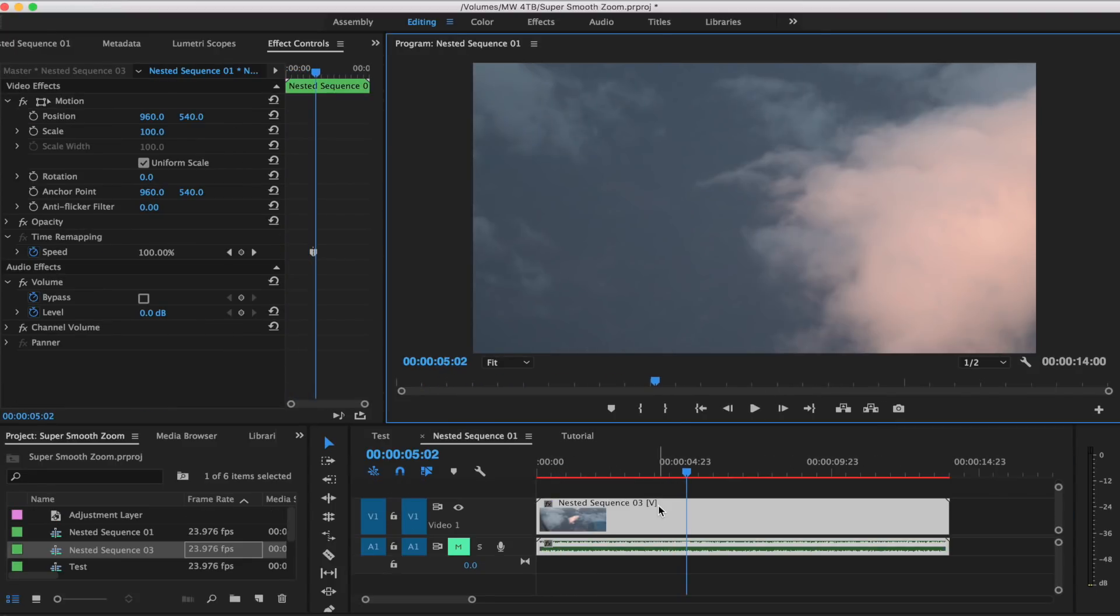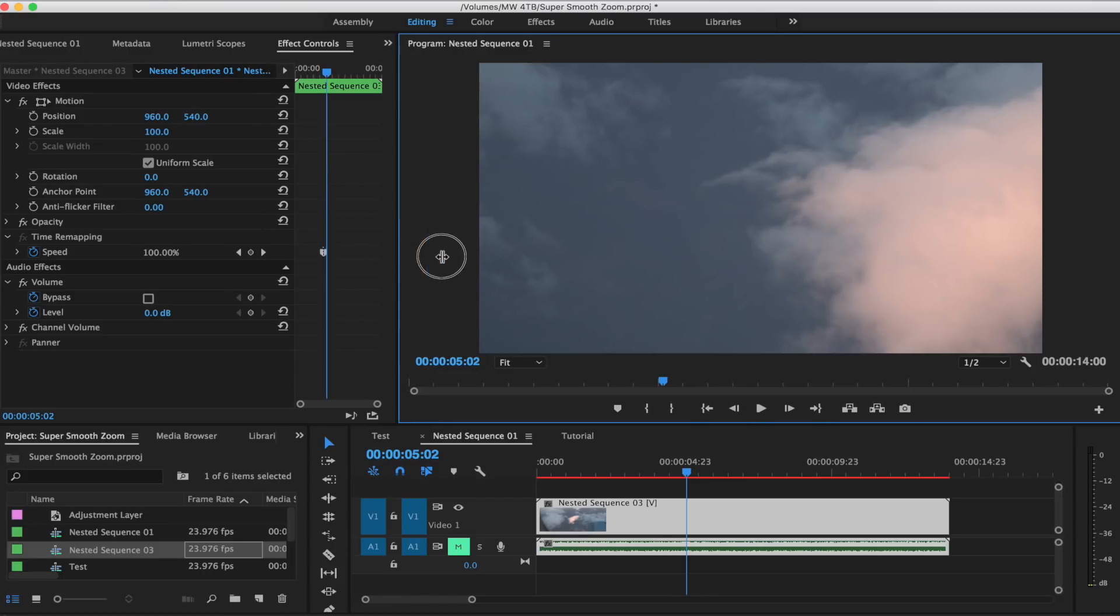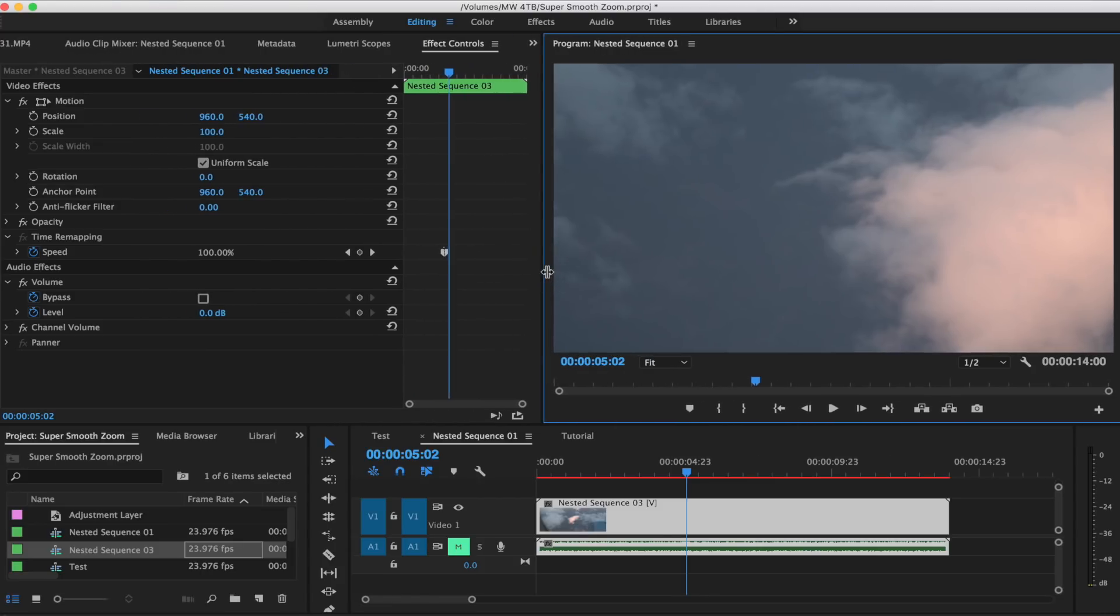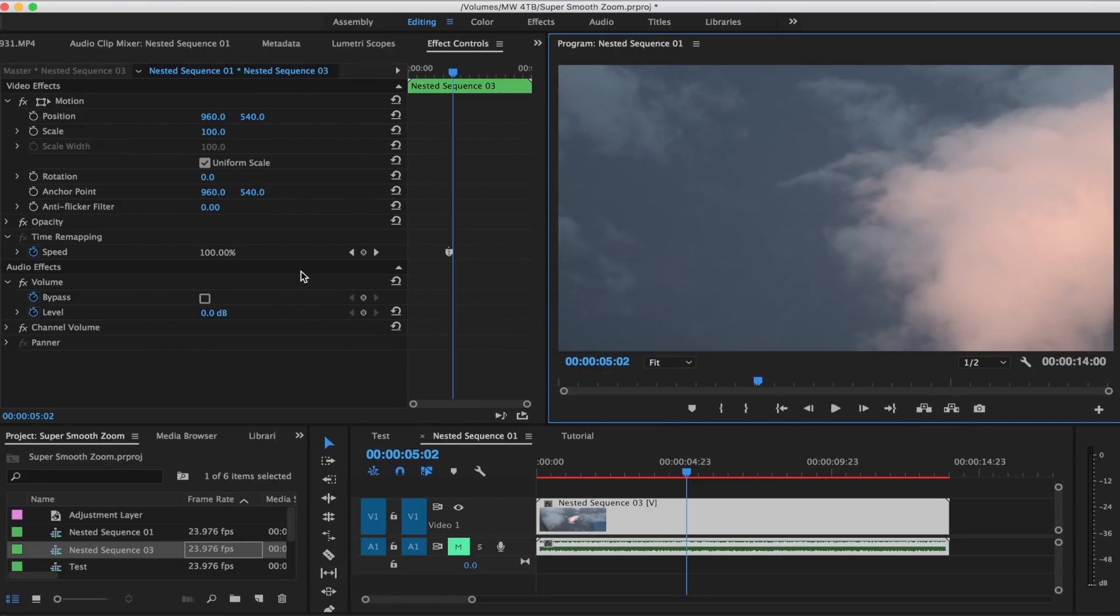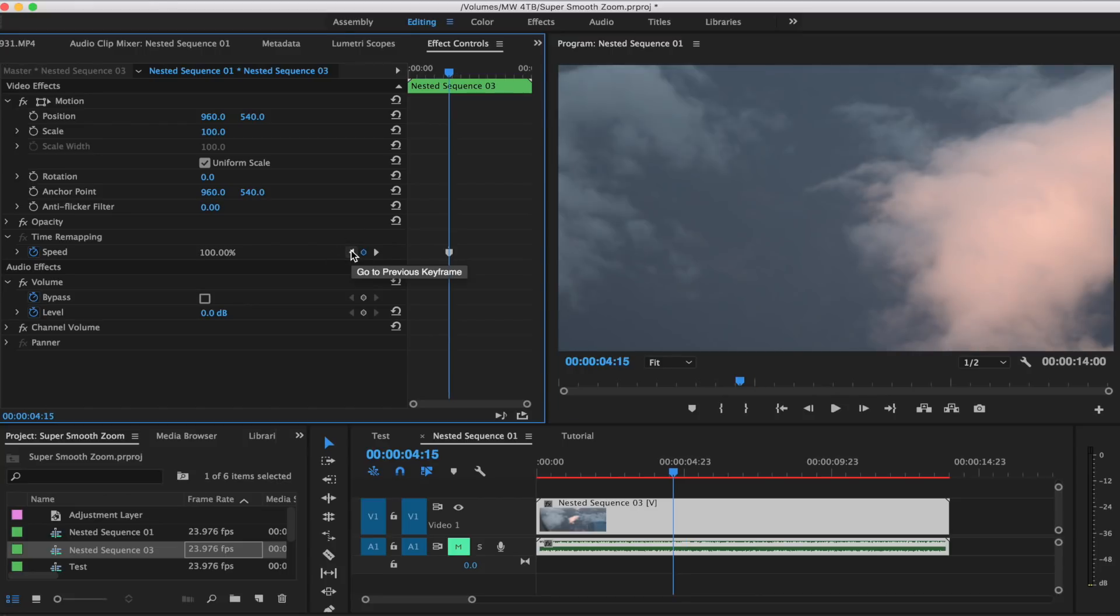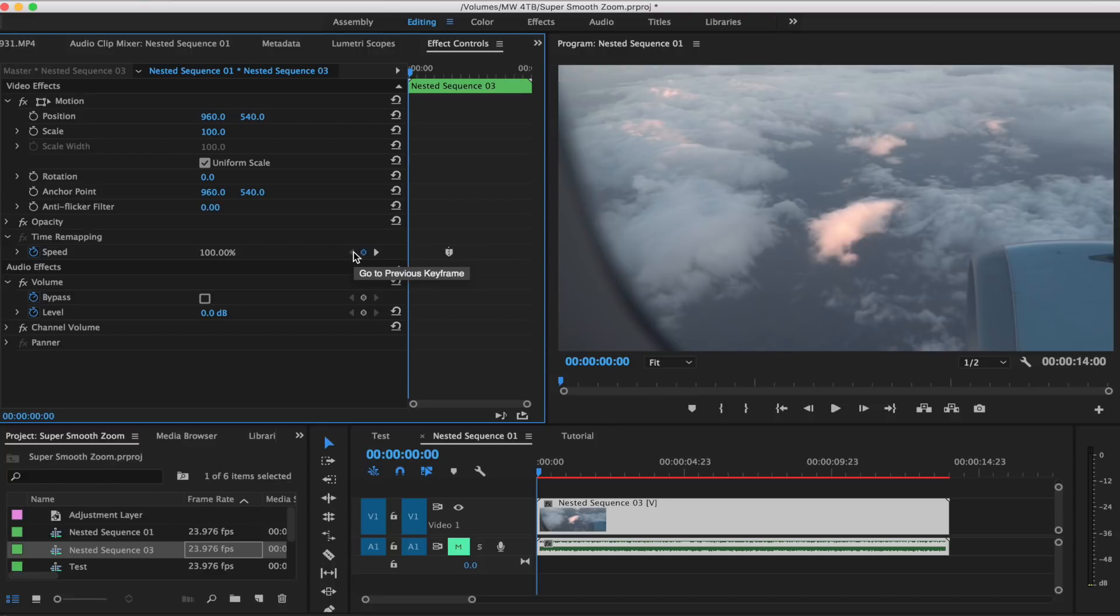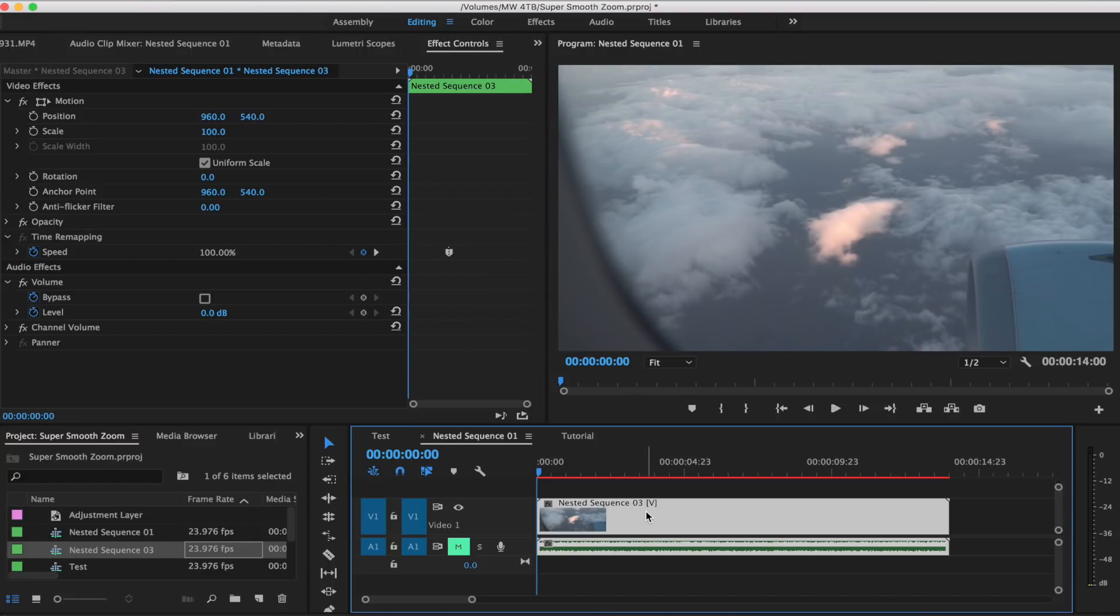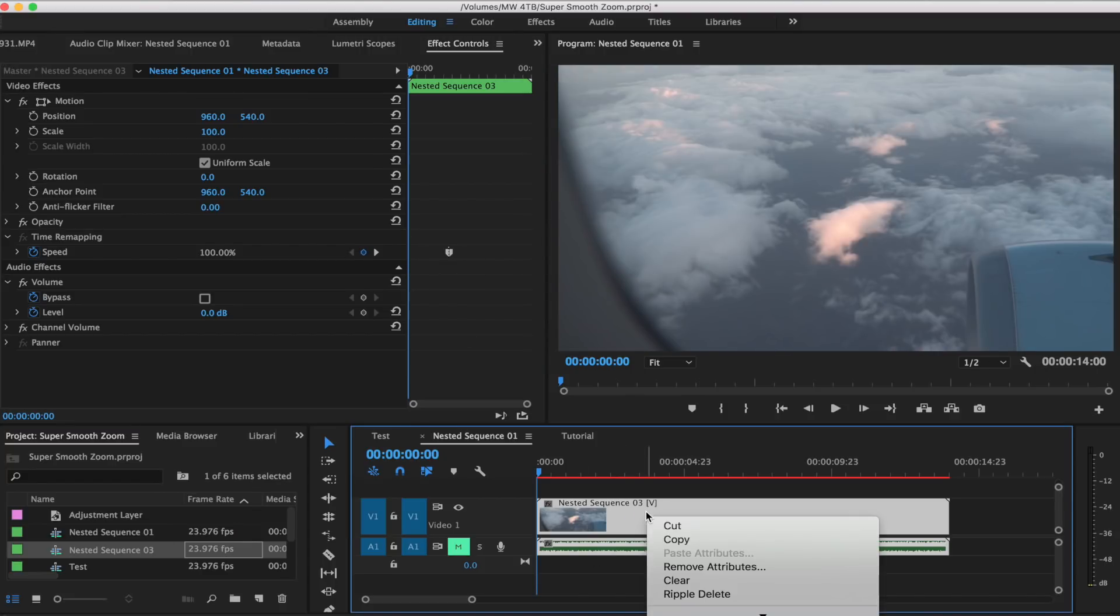All right, so we're back in our nested sequence here and we have our keyframes on our left side. We have one as soon as it's zoomed in and then one if we hop back right there. So that looks pretty good.